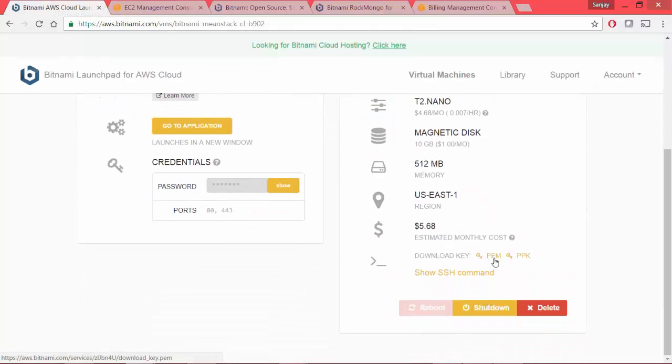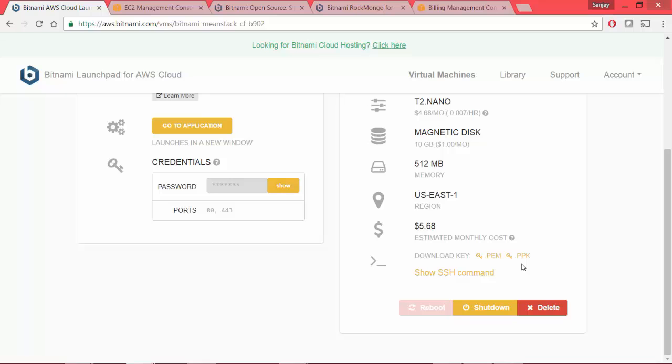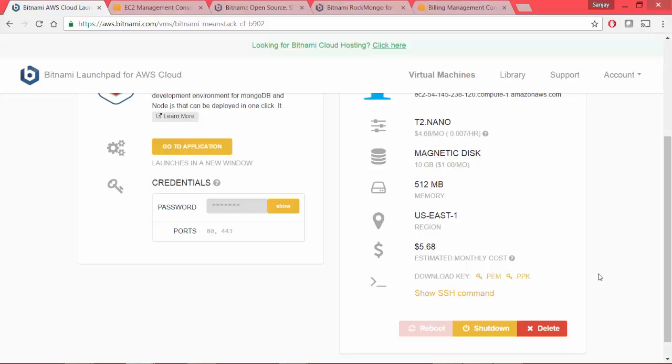You can download this .pem and ppk files. These are the permission related files that you will need in order to get connected to the AWS virtual machine. I'll make a separate video on how to get connected to your Rockmongo and your AWS virtual machine in general as that itself is some activities, a set of activities that you will have to do in order to get connected.